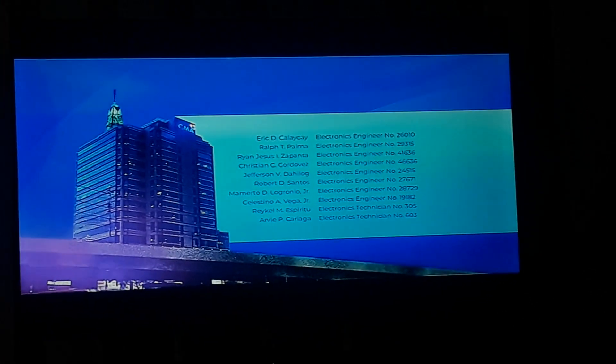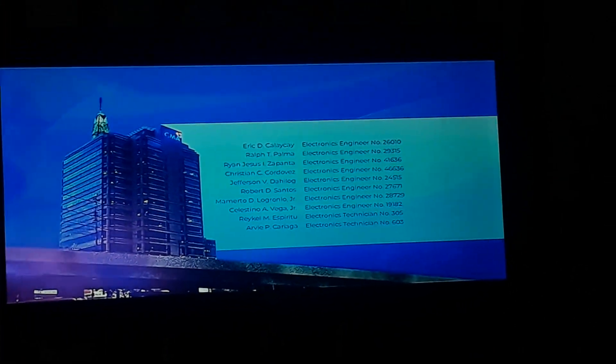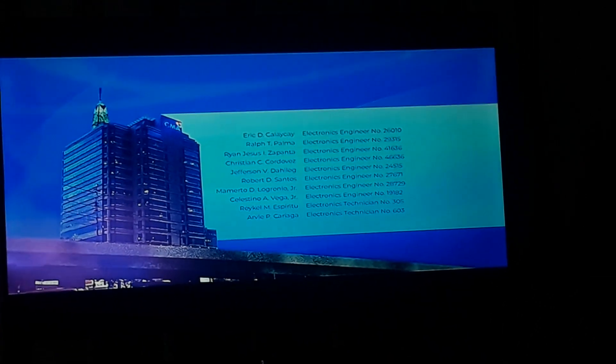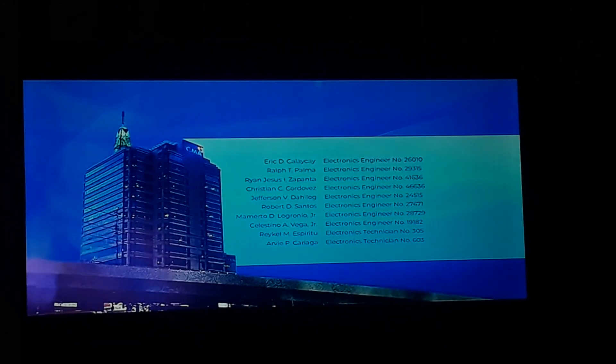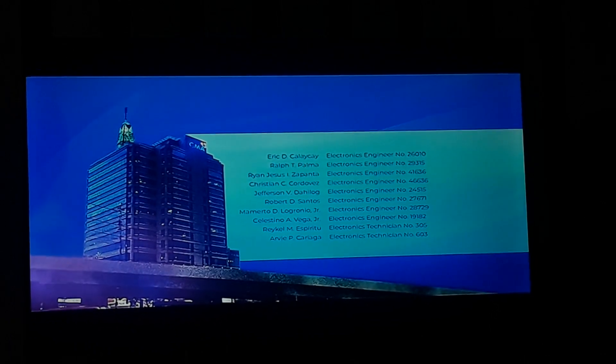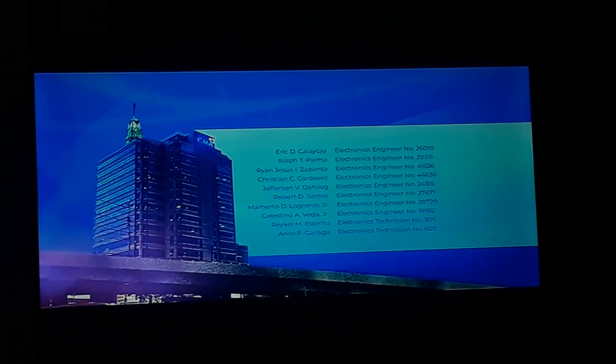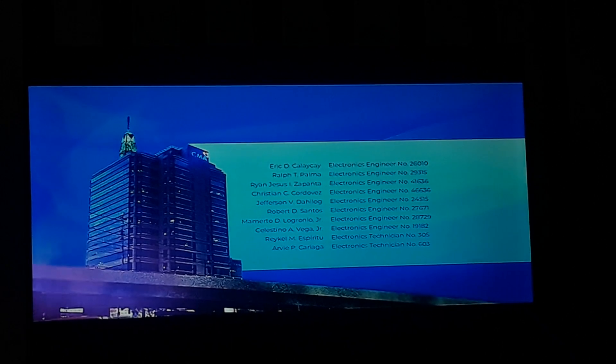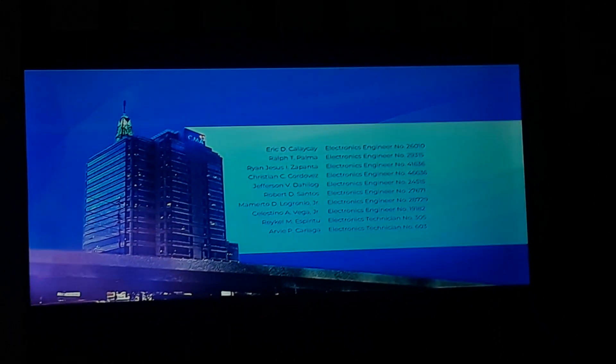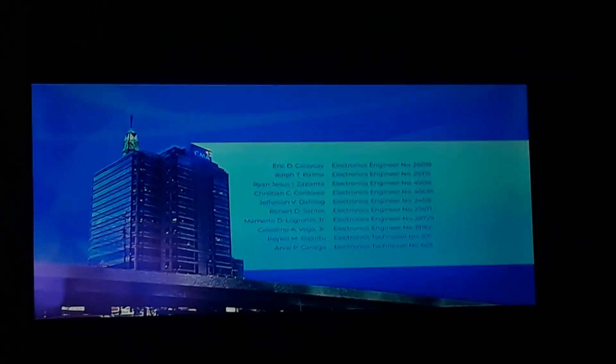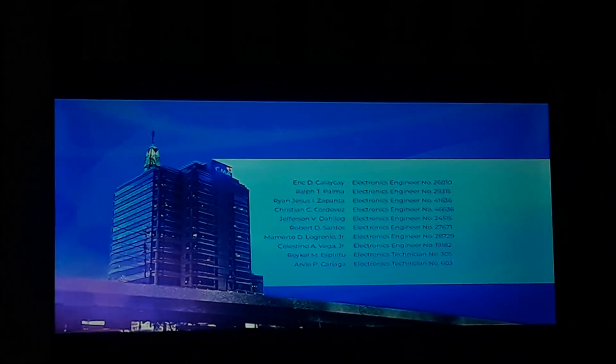Ryan Jesus A. Zapanta, Electronics Engineer number 41636. Christian C. Cordobes, Electronics Engineer number 46636. Jefferson V. Dajilo, Electronics Engineer number 24515. Robert D. Santos, Electronics Engineer number 27671. Mamerto D. Logronio Jr., Electronics Engineer number 28729.